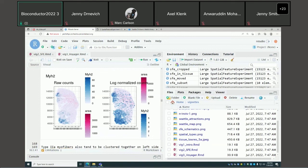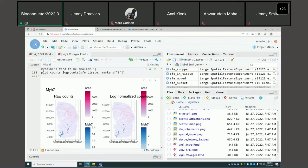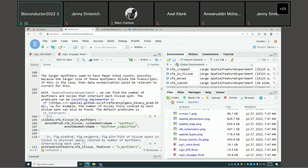An audience member notes the neighbor functionality could be really useful for QC — for instance, finding all neighbors of spots that fail a QC metric. So far you'd have to directly interact with the listW object: it has a 'neighbours' field with a list of neighbors for each spot, from which you can identify neighbors of outlier spots. There isn't yet an easy function for this, but thanks for the feedback — that might be implemented.